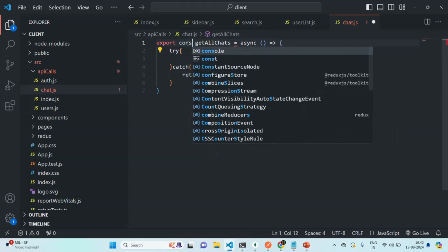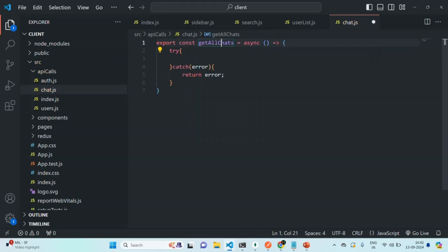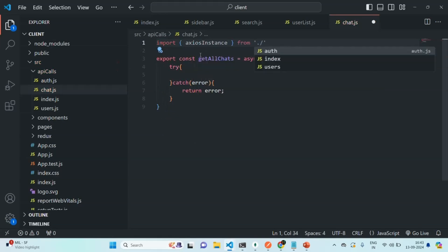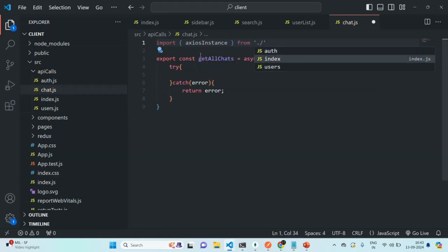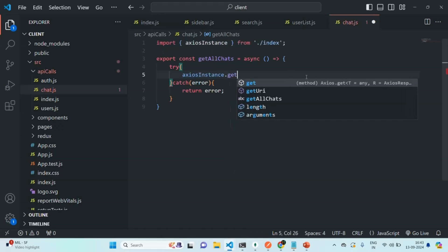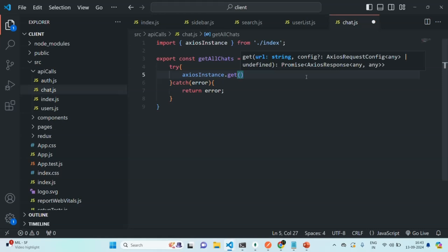It should be const and not function. In the try block, let's write the logic for making an API call to our get all chats API. For that, we need an Axios instance. Let's import that Axios instance, which we have created inside the index.js file. Now we are going to use this Axios instance and make a GET request, because to get all the chats, we are handling a GET request in the API.